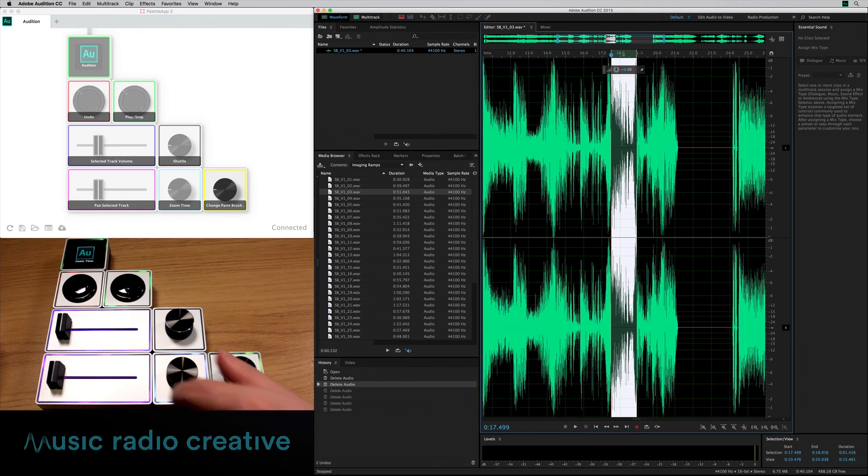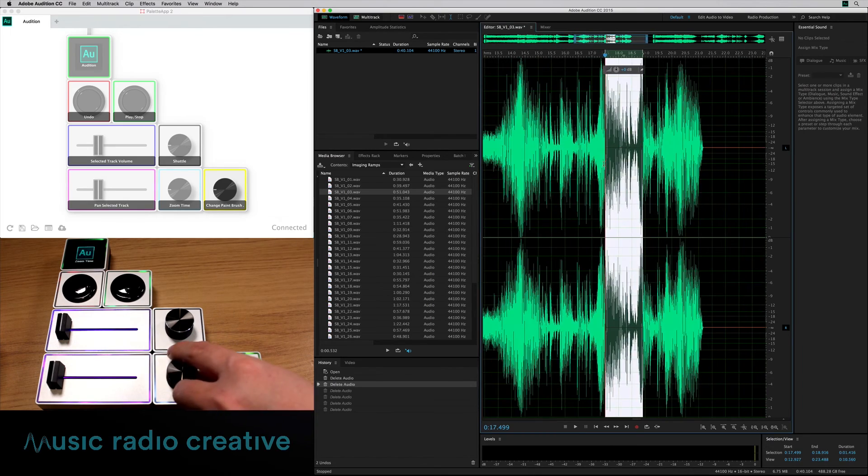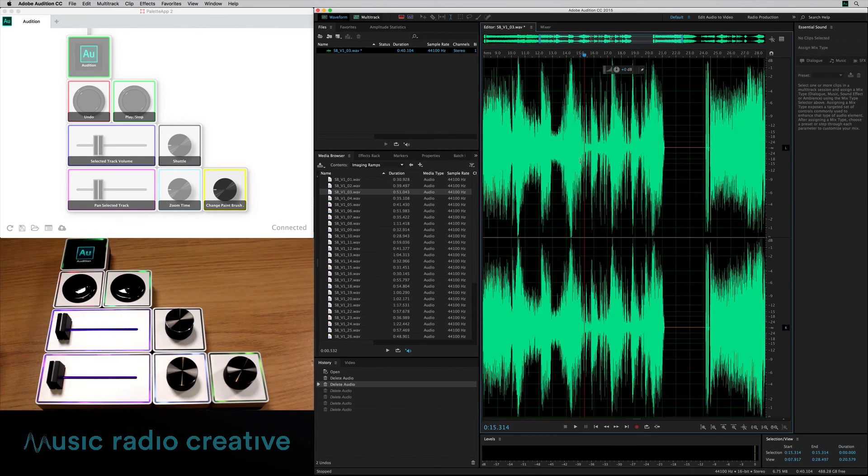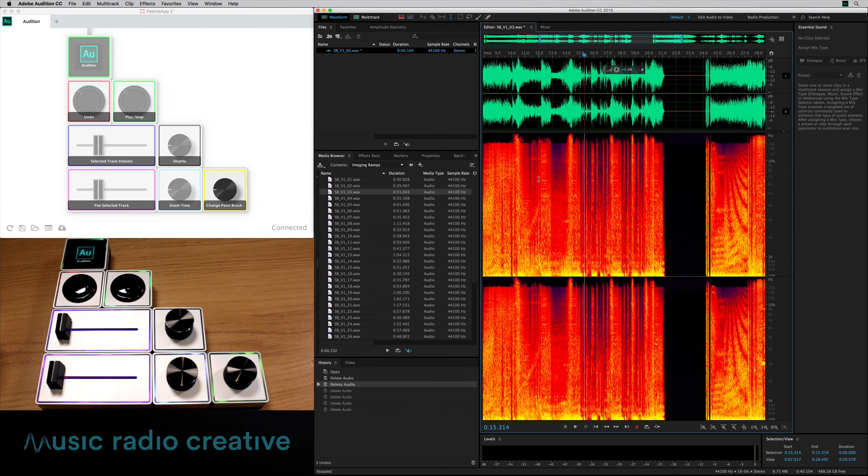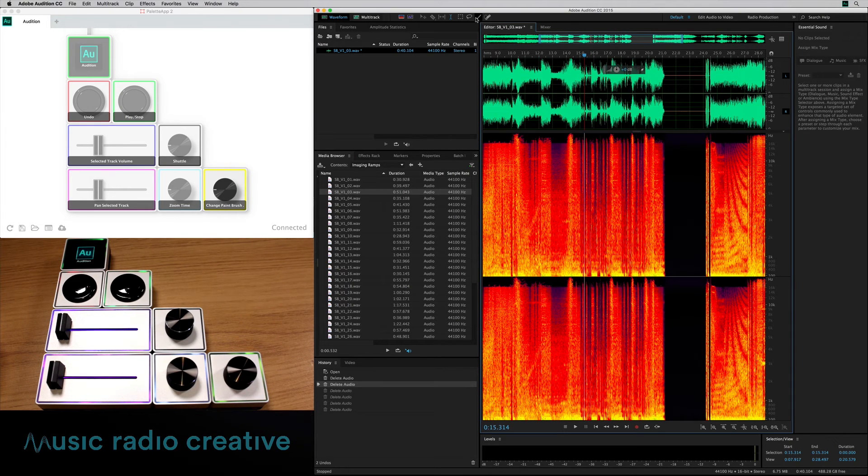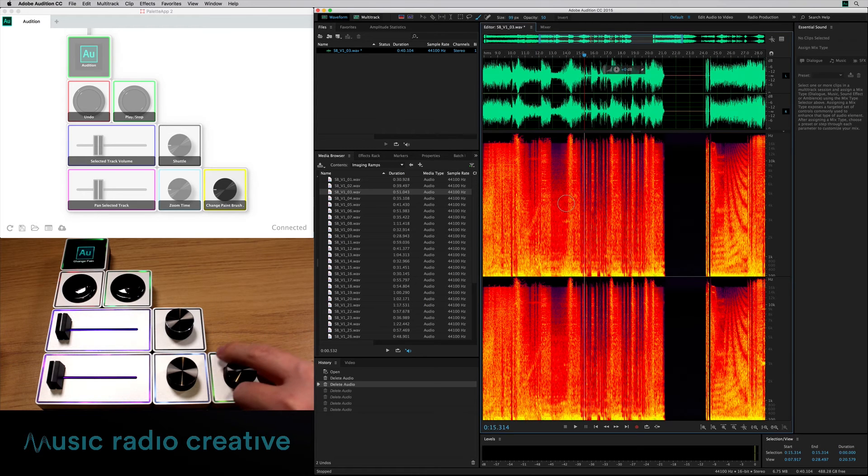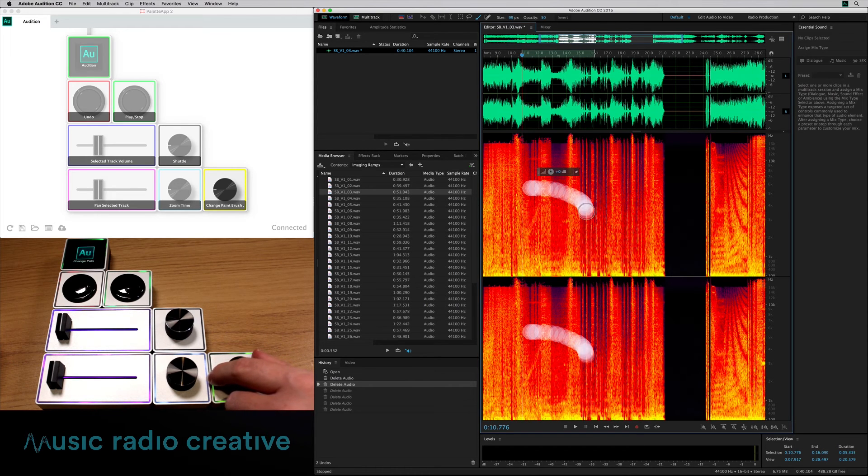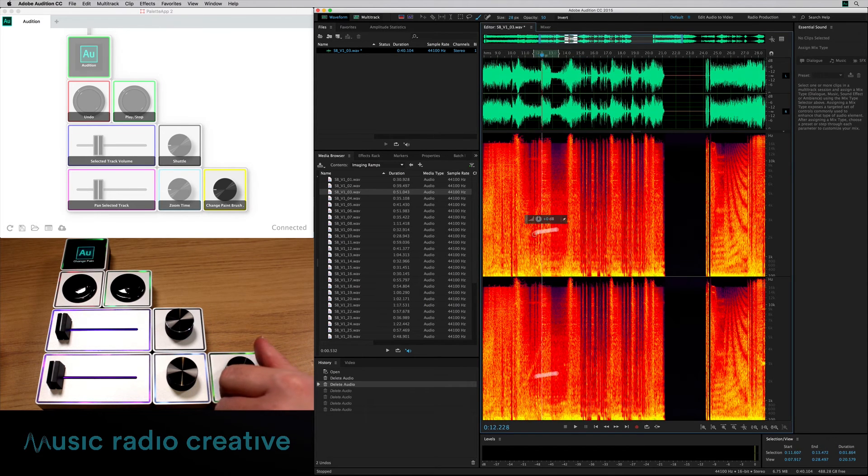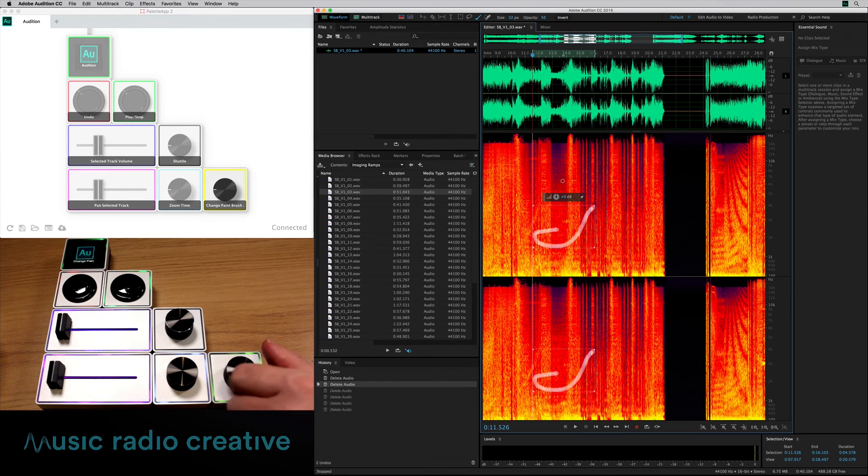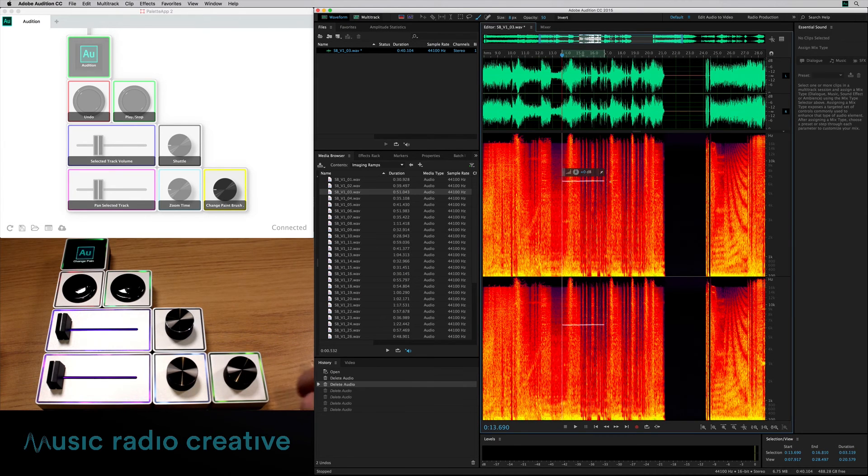How about changing the paintbrush size? Yes, spectral frequency display here. Select the paintbrush and then I'm going to, yep, look at that, I make it bigger and draw around. And I can also make it tiny and draw around. I can make it bigger again or tiny or really tiny and draw little tiny kind of S shapes all over the spectral frequency display. Very cool.